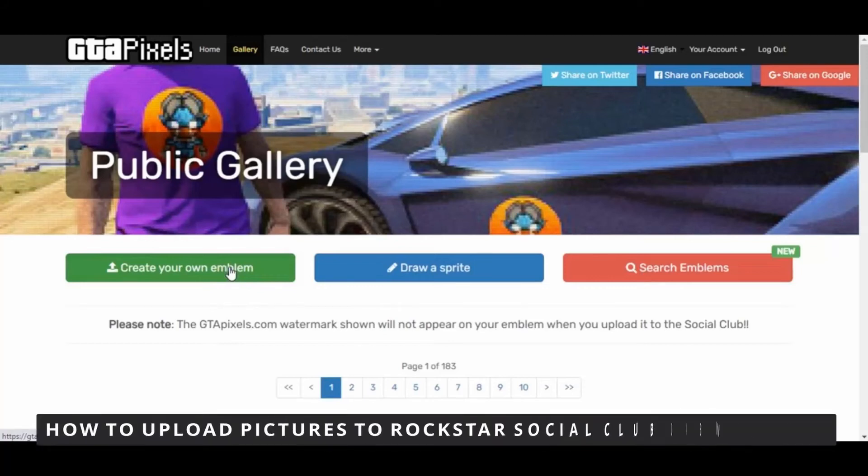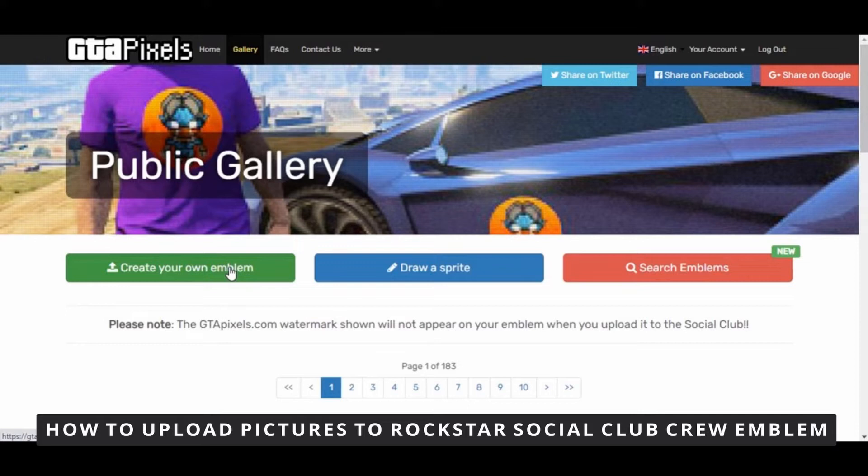Hello everybody, how's it going? Today I'm teaching you how to upload pictures to Rockstar Social Club crew emblem.